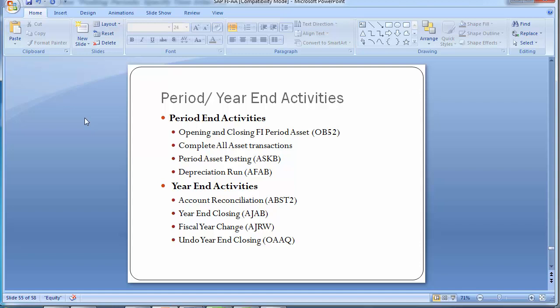When executing ASKB, you also need to establish an external document type, a document number range, and a reverse document type with the account type allowed for assets in the GL account. This activity is rare and done in very limited organizations. The document type used must be different from the standard depreciation posting document types AF or AA. Here we use document type AZ with a number range outside the standard AA range.